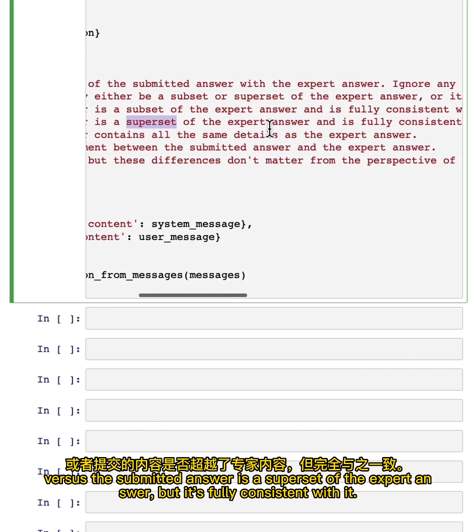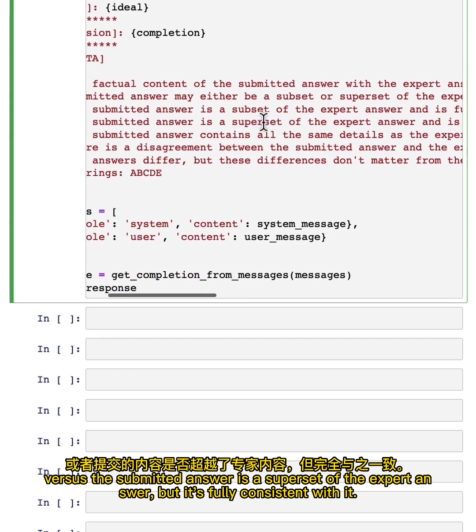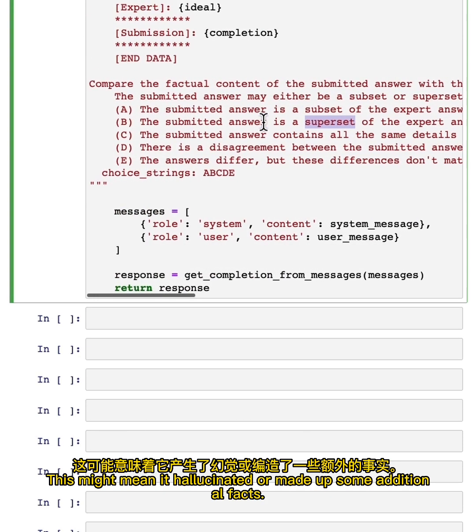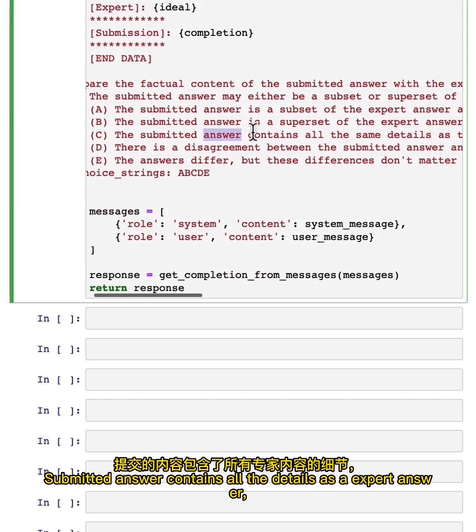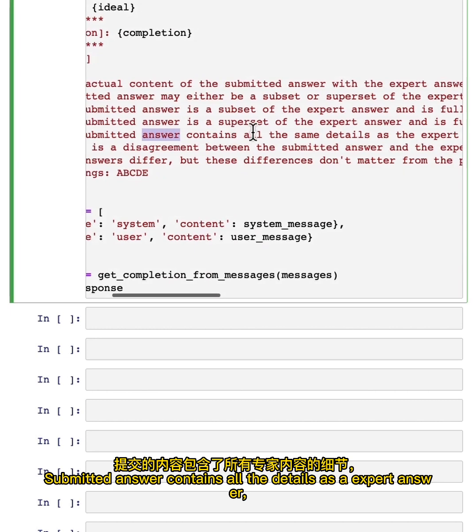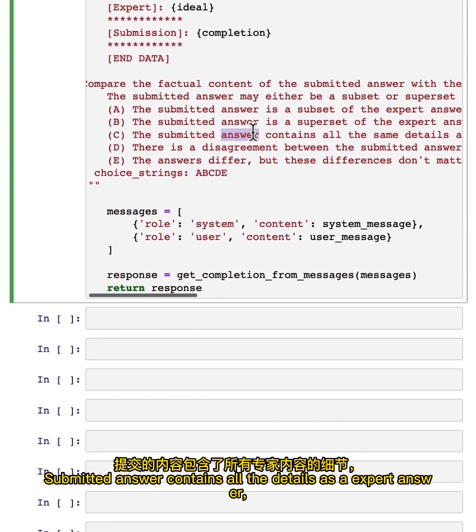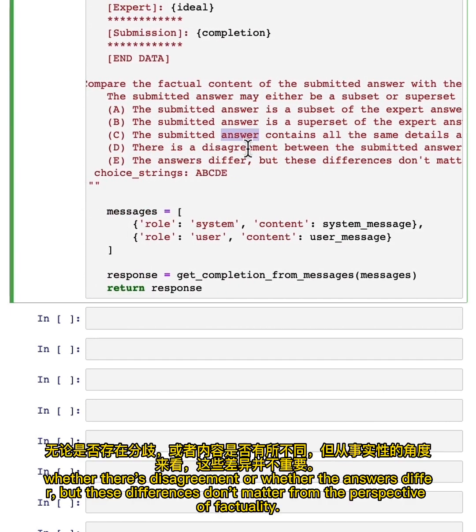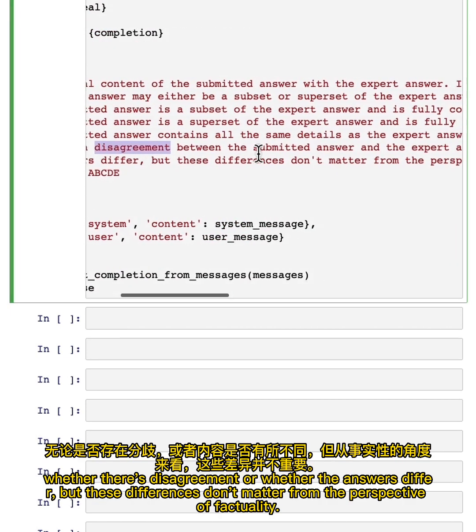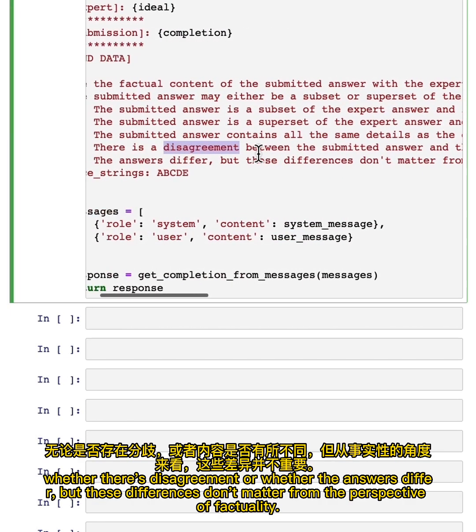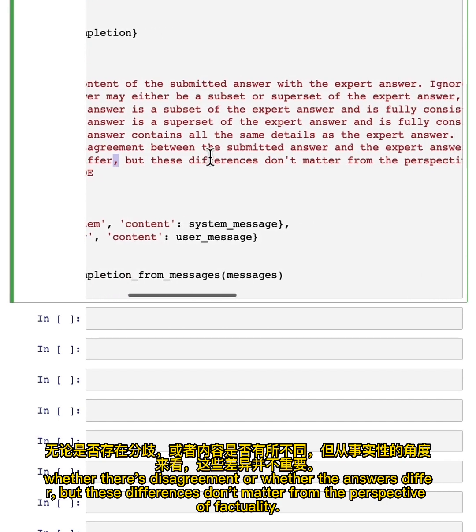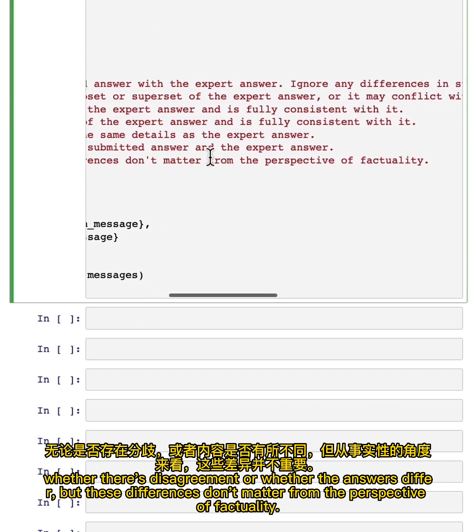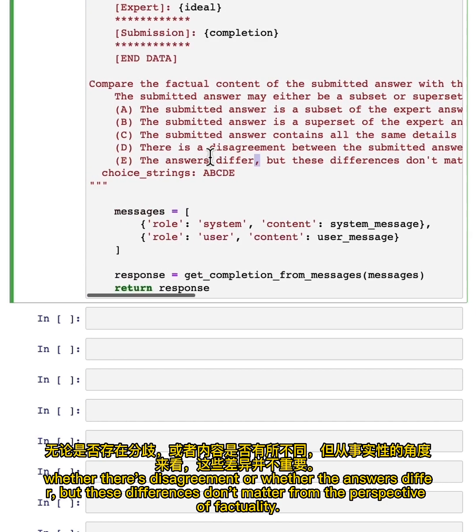The submitted answer contains all the details as the expert answer, whether there's disagreement, or whether the answers differ but these differences don't matter from the perspective of factuality. And the LLM will pick whichever of these seems to be the most appropriate description.